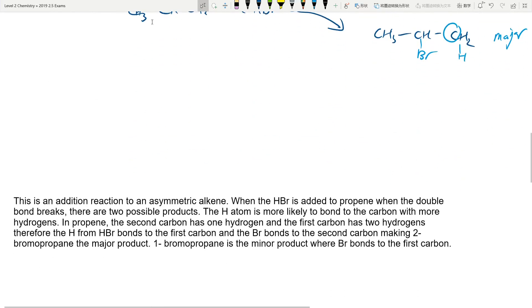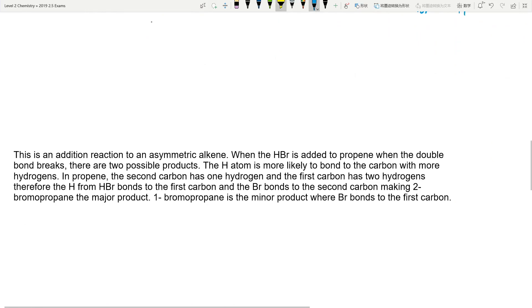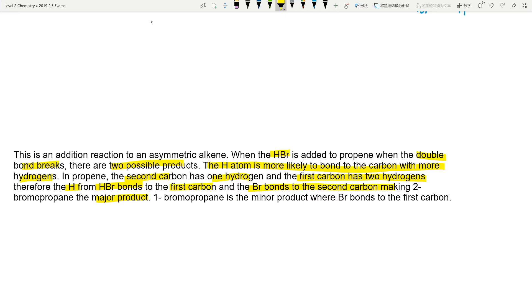Please be mindful when you're answering this. This is an addition reaction — you don't need to say 'asymmetric alkene.' You just need to know that when HBr is added, the double bond breaks. There are two possible structures. The H atom is more likely to bond with the carbon that has more hydrogens. Therefore, the second carbon has only one H and the first carbon has two H's, so the H from HBr bonds to the first carbon and Br bonds to the second carbon, making that the major product.